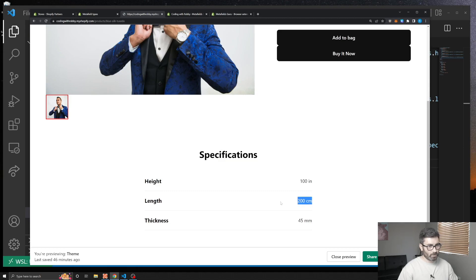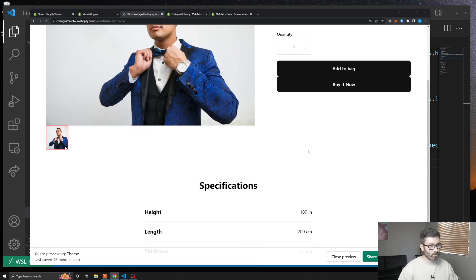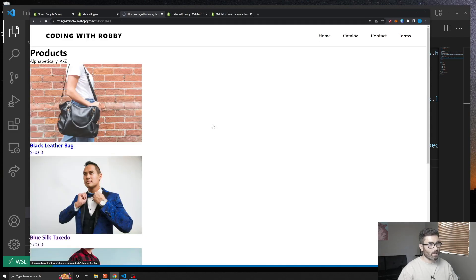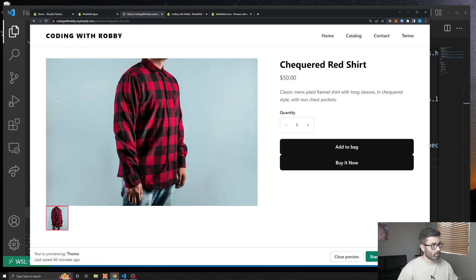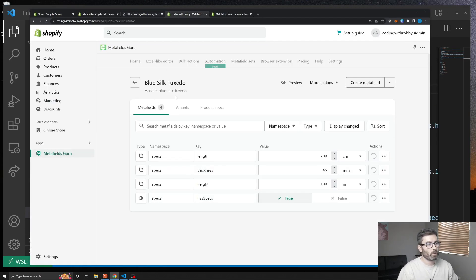Refreshing the page we now get 100 inches, 200 centimeters, and 45 millimeters for the blue tuxedo. And if we go to a different product that doesn't have the metafields set, that specifications section won't show at all.